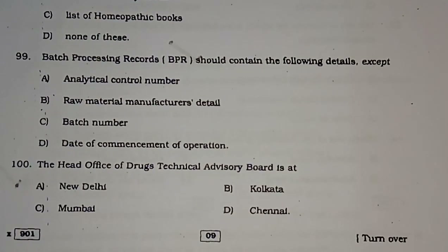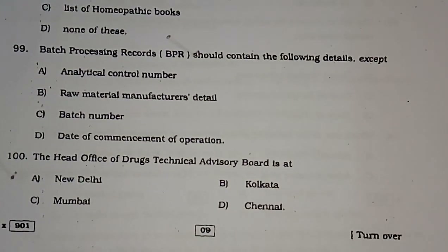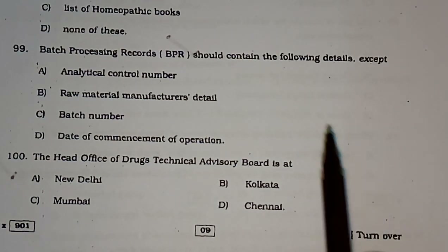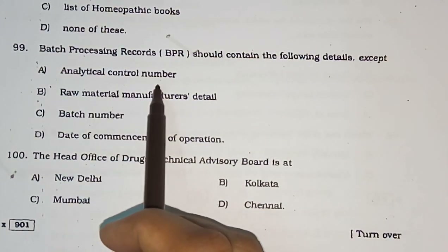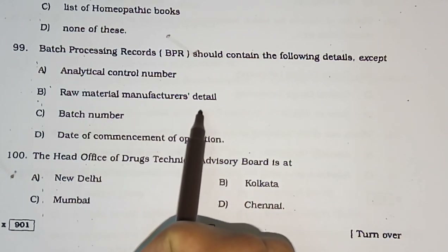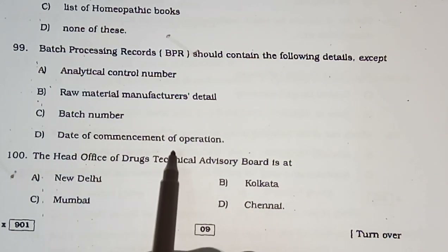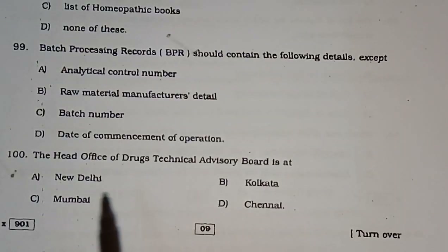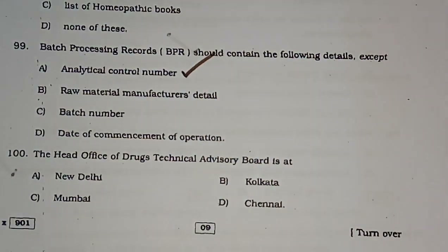Question number 99: A batch processing record should contain the following details, EXCEPT — analytical control number, raw material manufacturing details, batch number, or date of commencement of operation. The correct answer is analytical control number.